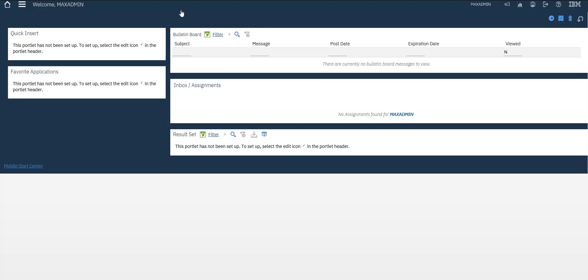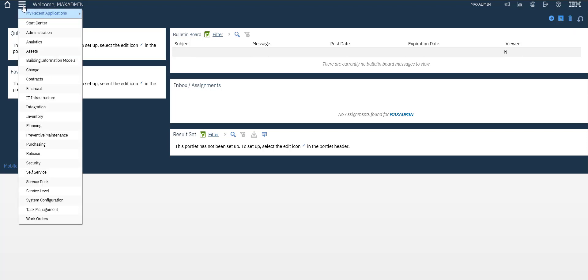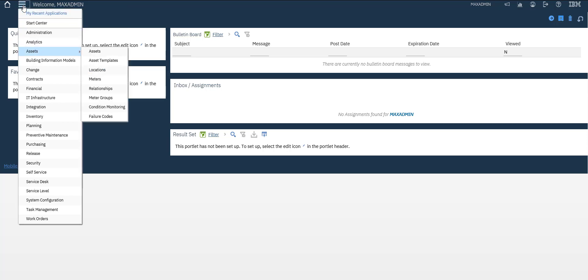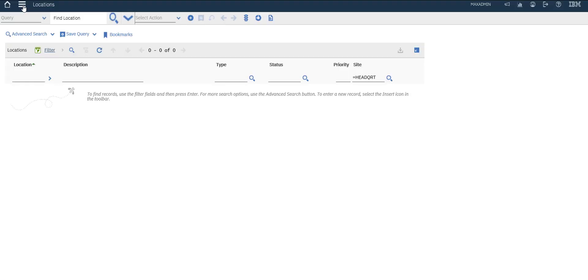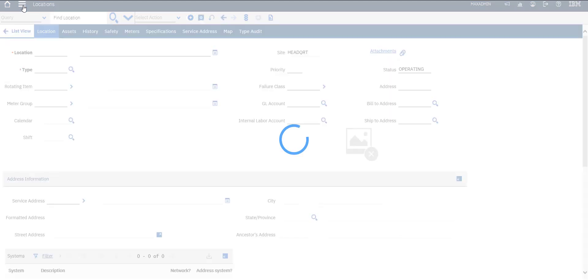Hey guys, welcome again to our channel. In this video we will create a new location. So from this burger button or home button we will go to asset module locations. Then we will create a new location.